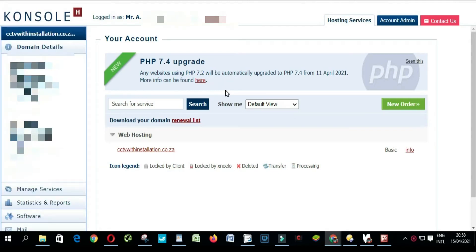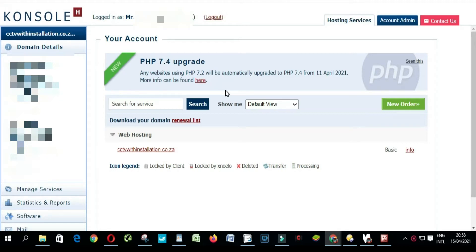Hello everyone, in this video I'm going to show you how to install WordPress on Hetzner Console. First thing you have to do is log in on your Hetzner Console.